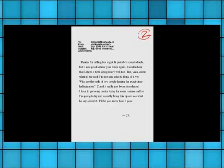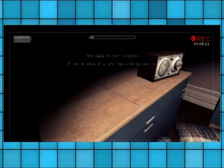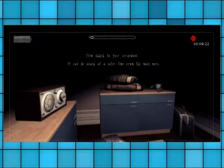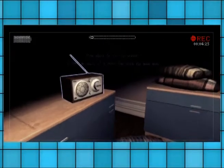Oh, letter to whatever that is from unknown. Sunday, this is like email sent Sunday 23, 11, 8:43:33 PM. Do you have to put in all the information? Okay, thanks for calling last night. It probably sounds dumb like myself, but it was good to hear your voice again. Good to hear that Lauren's been doing really well too. But yeah, about what all we said, I'm not sure what to think of it yet. Why wouldn't they just tell each other this on the phone? Why would they write a separate email? Good question.